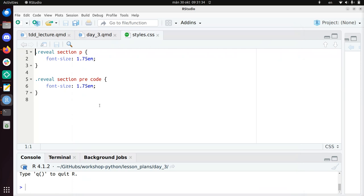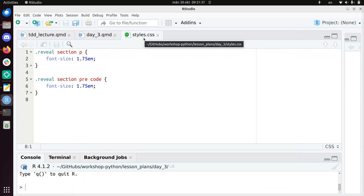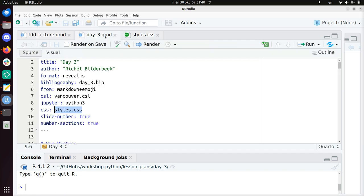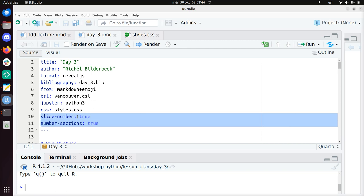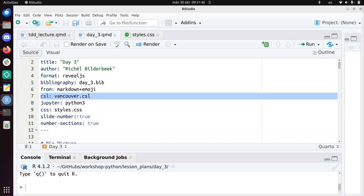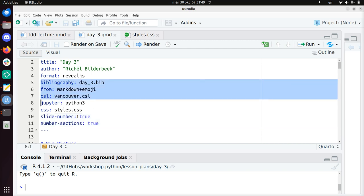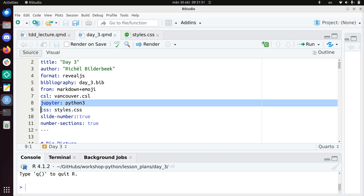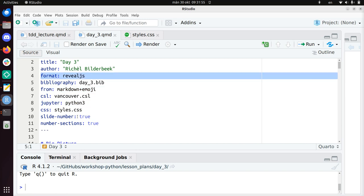Styles.css. Because I wanted to have a bigger font, you can do that using the styles.css file. I wanted slide numbers and my sections numbered. I will again use a bibliography. I want to use emojis. I use Python 3 for Jupyter. I want to use reveal.js as a style for the slides.